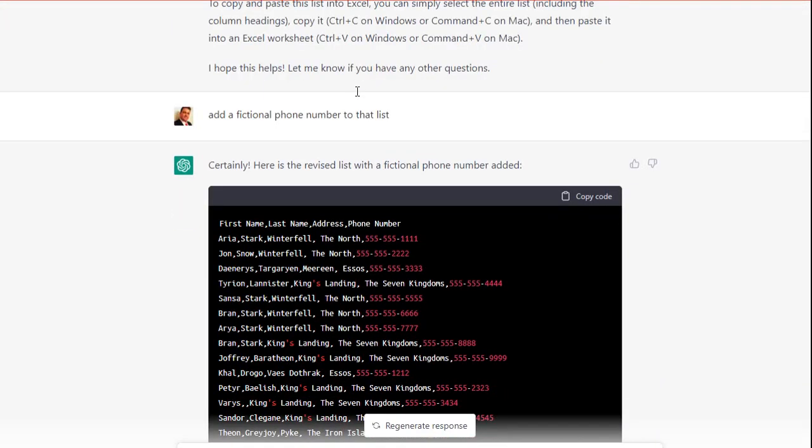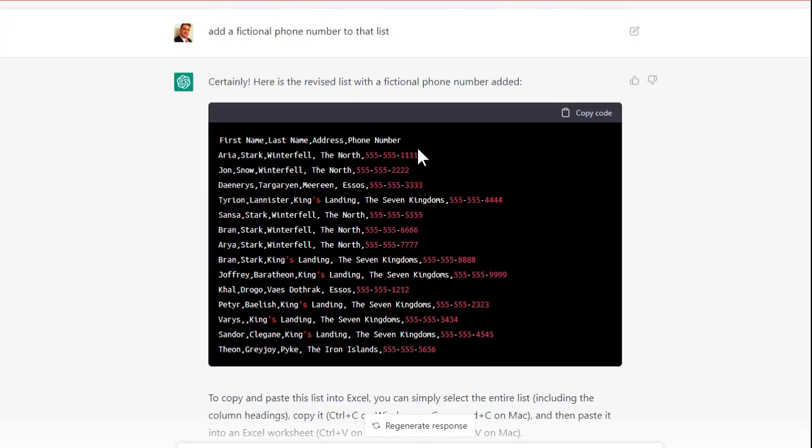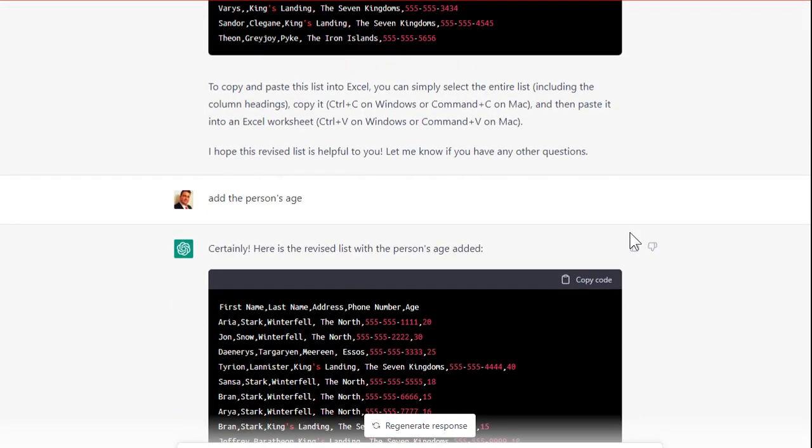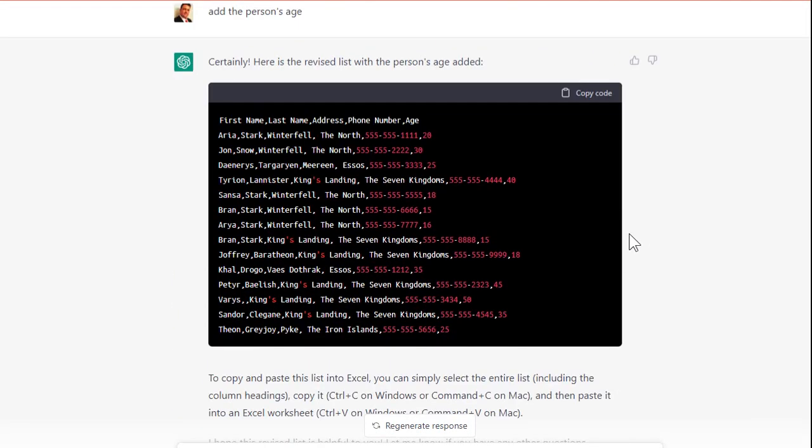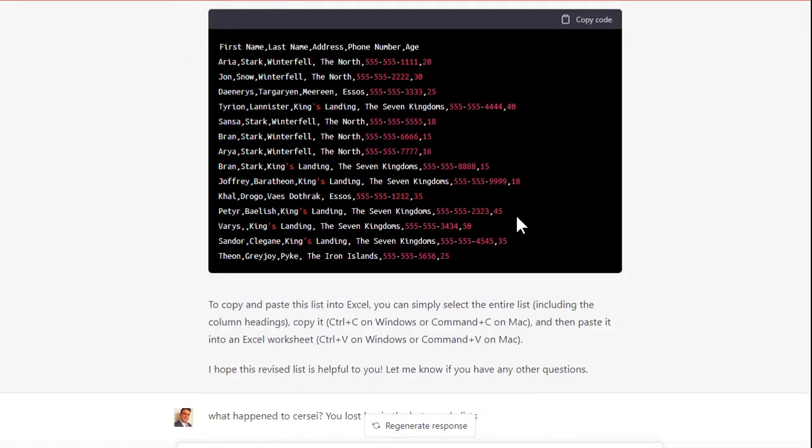Okay, add a fictional phone number to that list. There's some fictional phone numbers. Pretty good. Okay, add the person's age. Good approximations. I don't know if those are right or not, but I just wanted some numeric data.